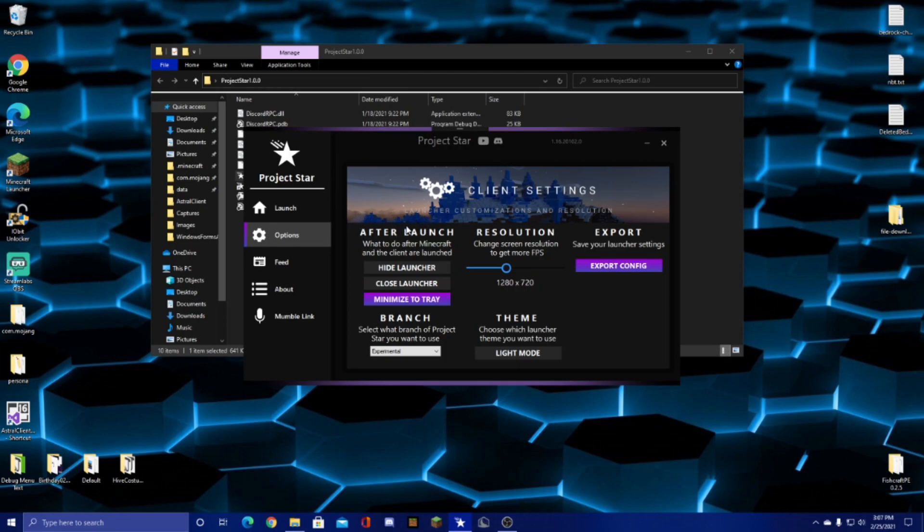So first we have all the settings. When you launch the launcher, you can either have it hide in your tray down here, close entirely, or just be minimized.